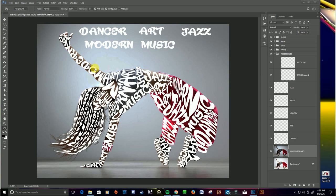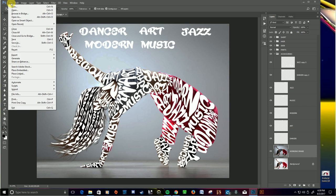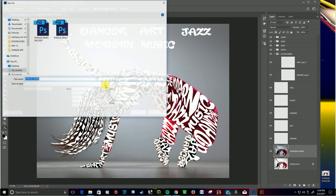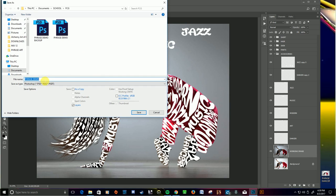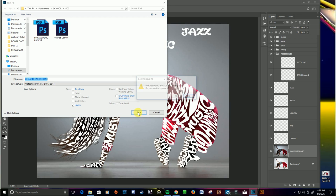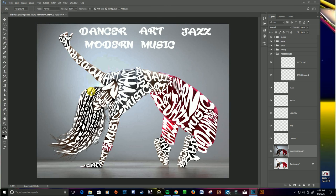So first of all, I'm going to save a backup of this. I'm going to go to File, Save As, and my thing is called Phrase Demo. I'm going to call this Phrase Demo Backup. I already did this before, but I messed up, so I'm going to save it again. Yes, save over it. That's fine.